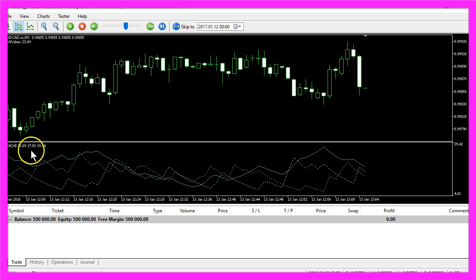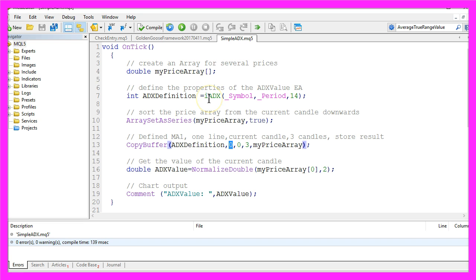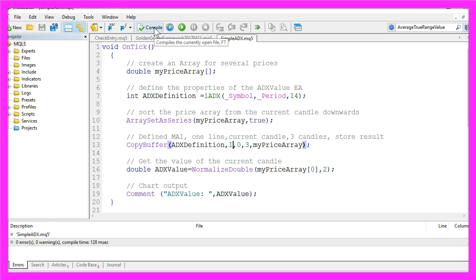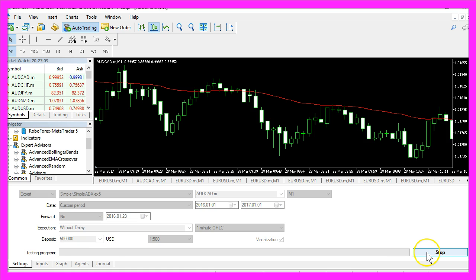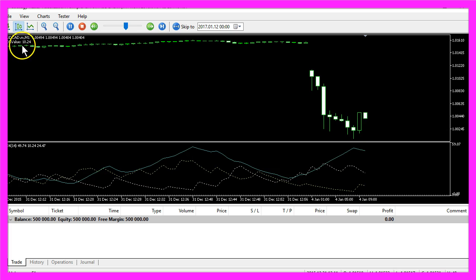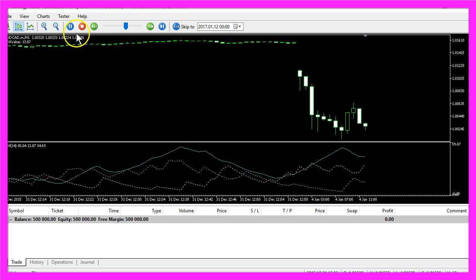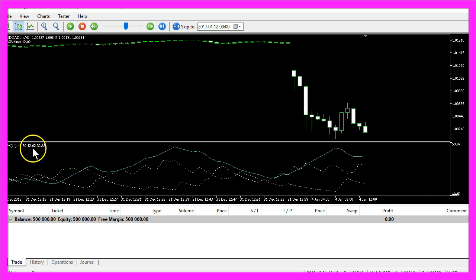Let's see if we also can get the second value here. Let's go back into MetaEditor and replace the zero here for the first line of the indicator with a 1. Recompile the code and start another test and now you will see the second value here.